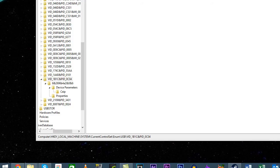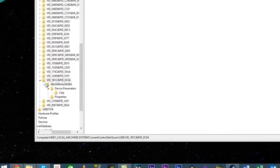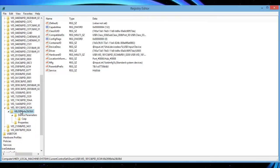There should be an arrow, click on it and it should show a folder that's called device parameters.